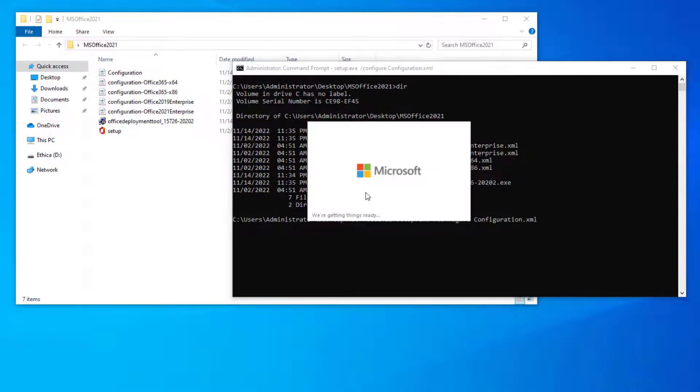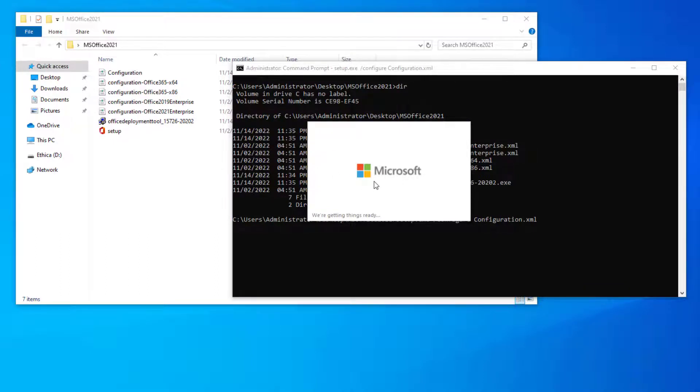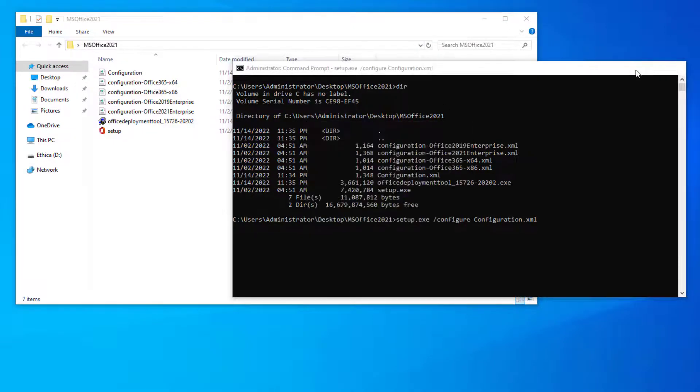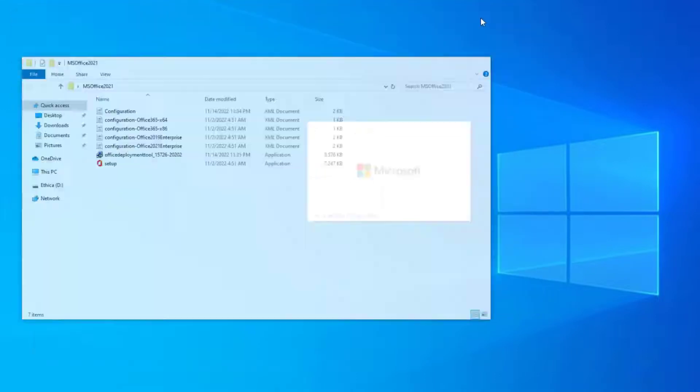When you hit Enter, in a moment you will see that your MS Office 2021 LTSC package starts installing. This setup will take a little bit of time to install.